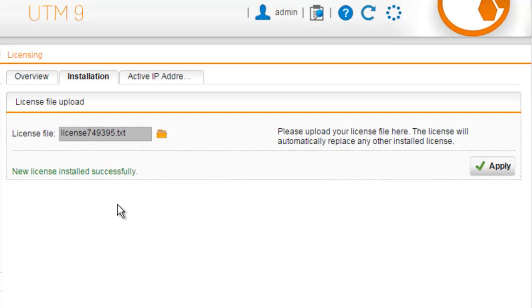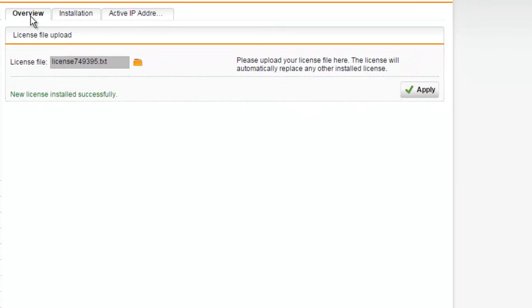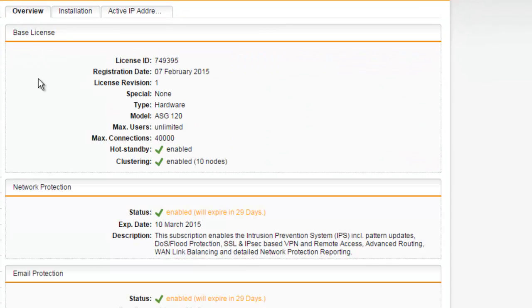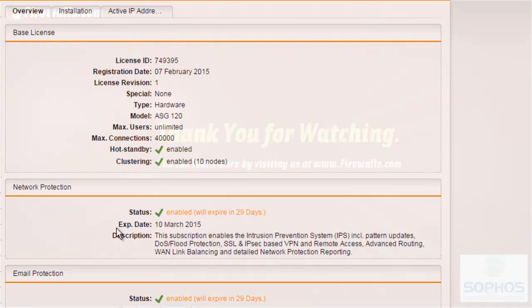We can see that our new license file has been installed successfully. Selecting the Overview tab, we can now see the status of our UTM modules here.